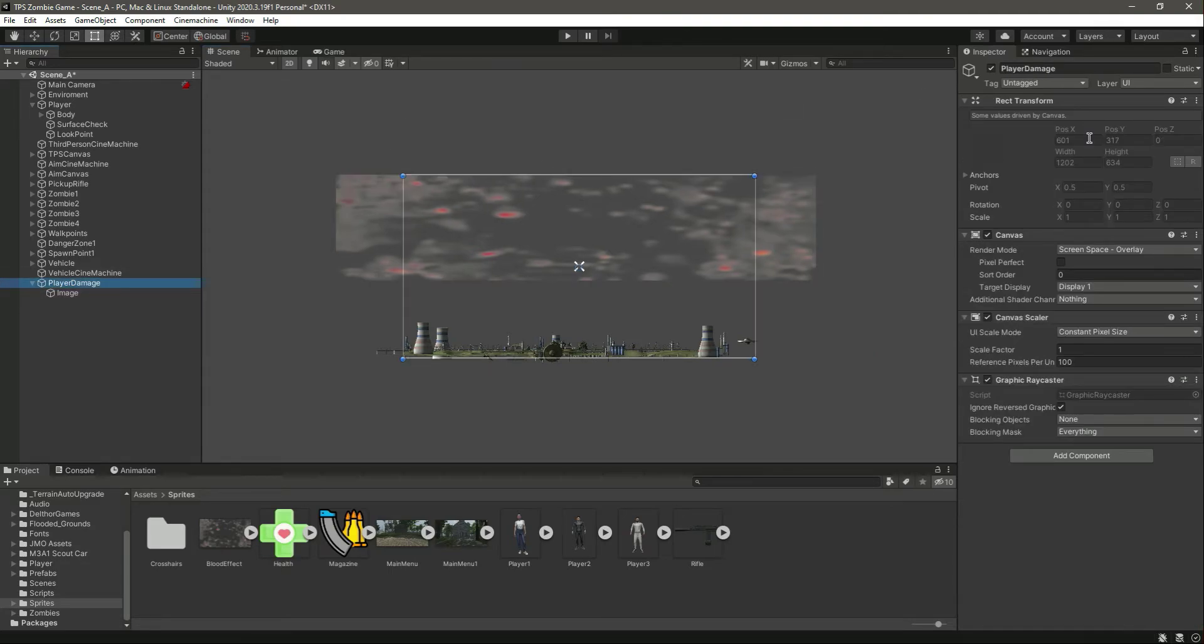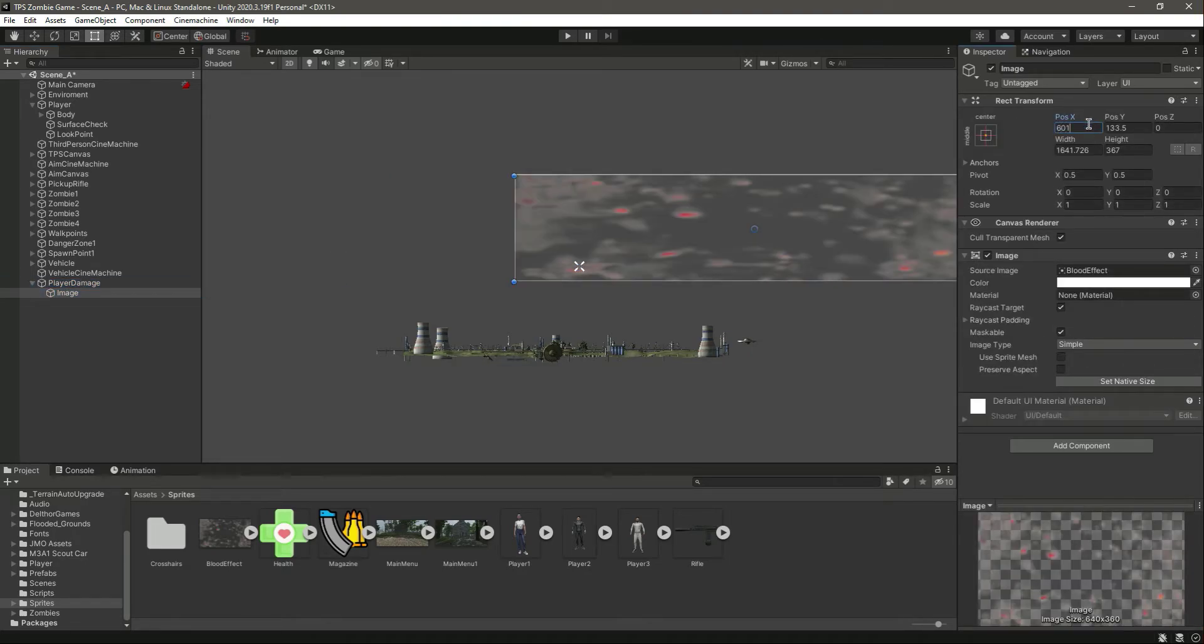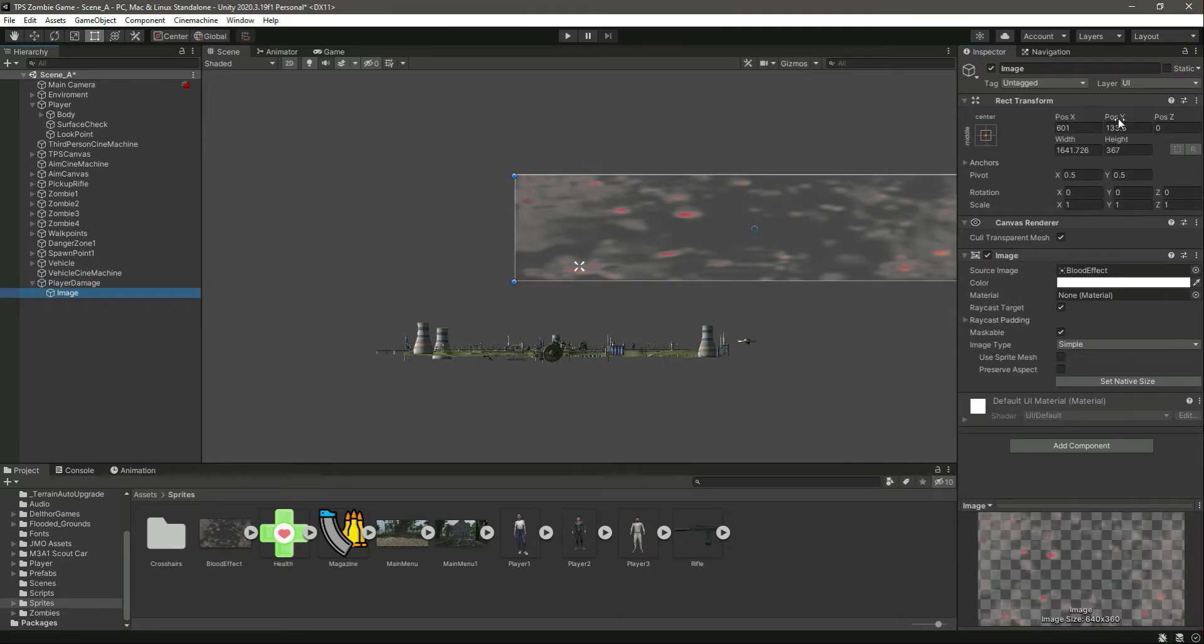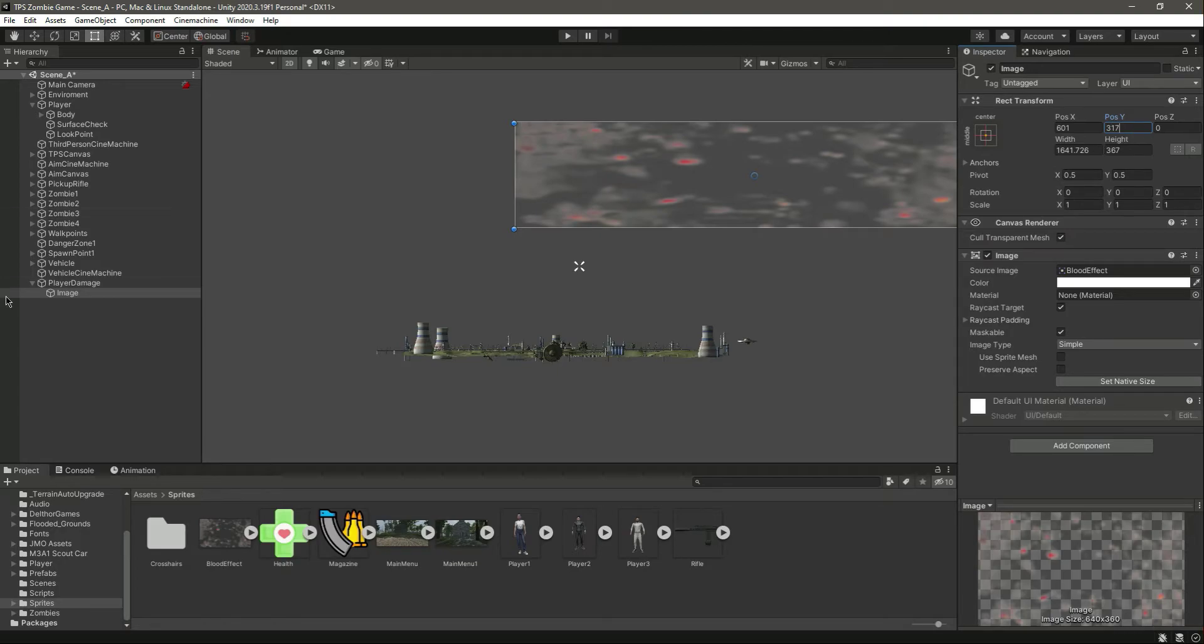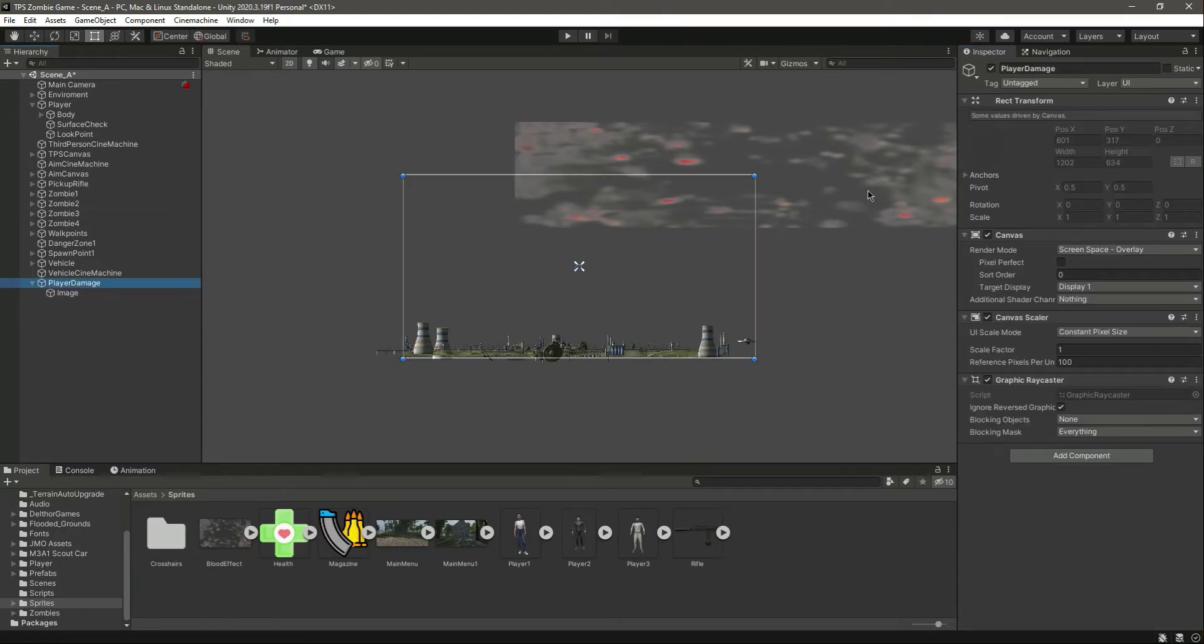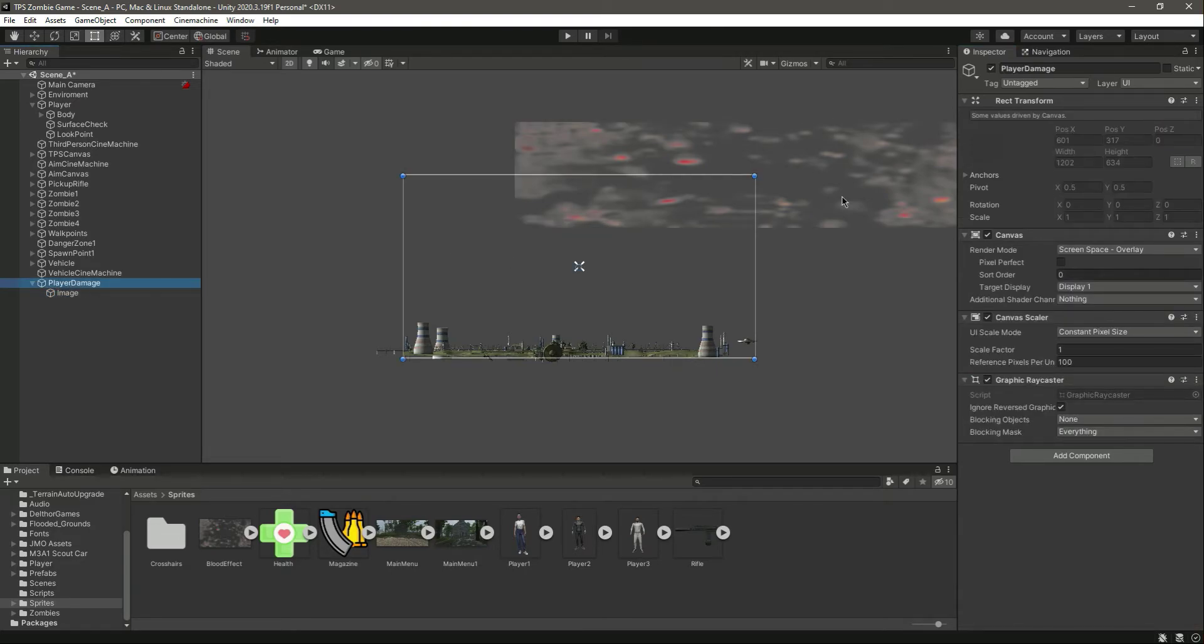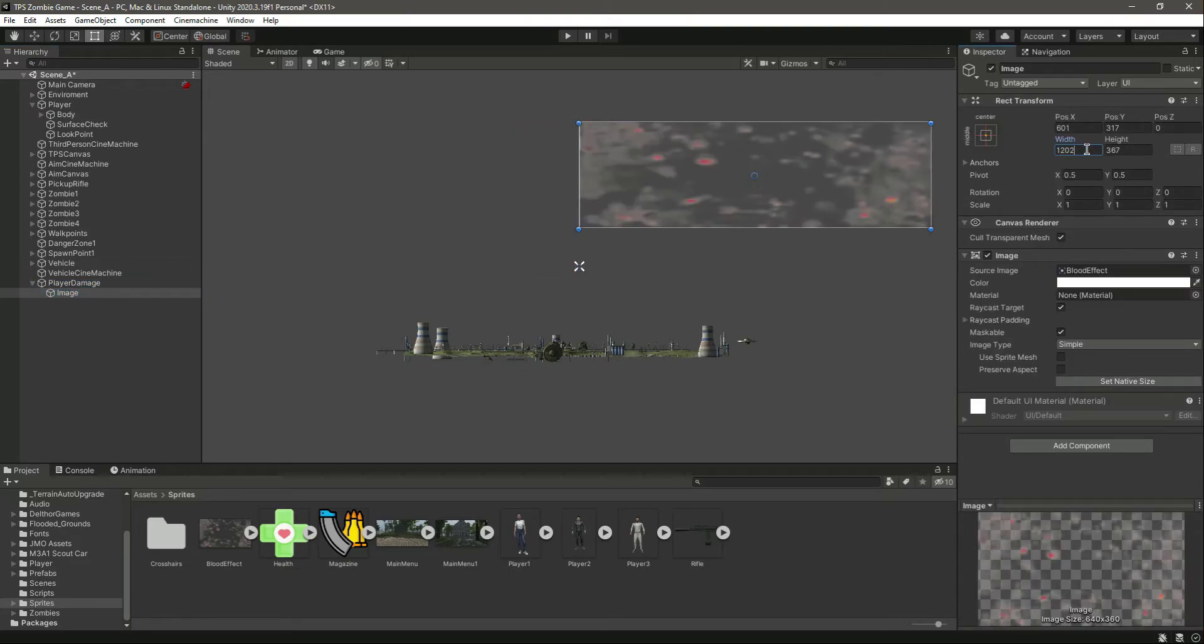The player damage position X is 601, let's make this as 601 as well. Then 317. Let's select this position Z as 0.